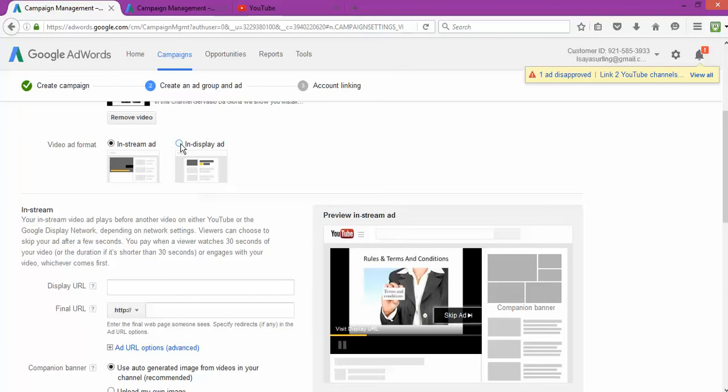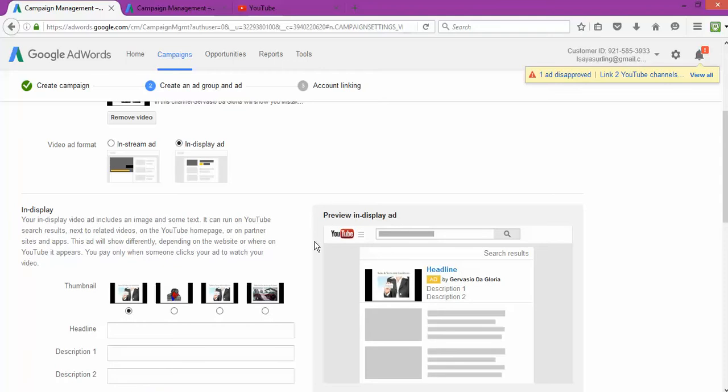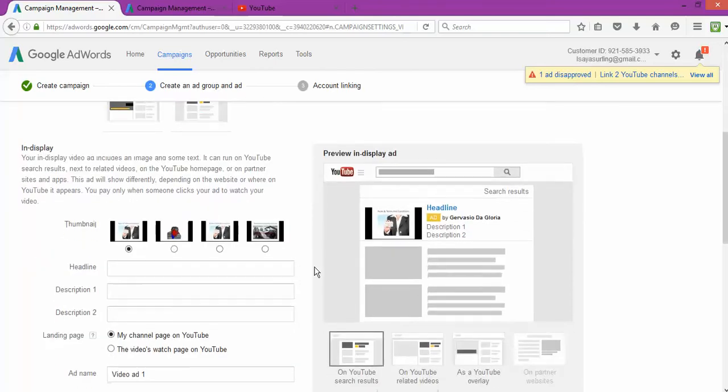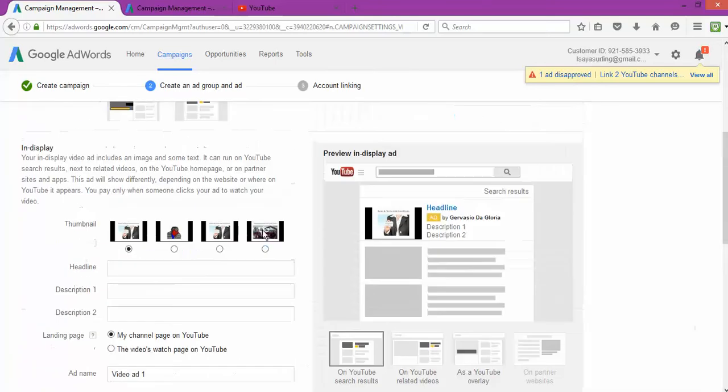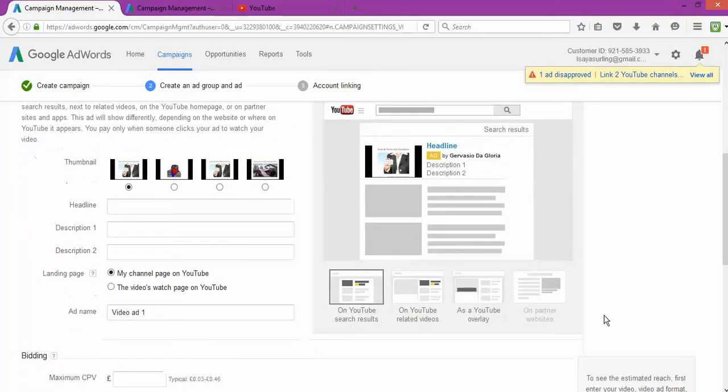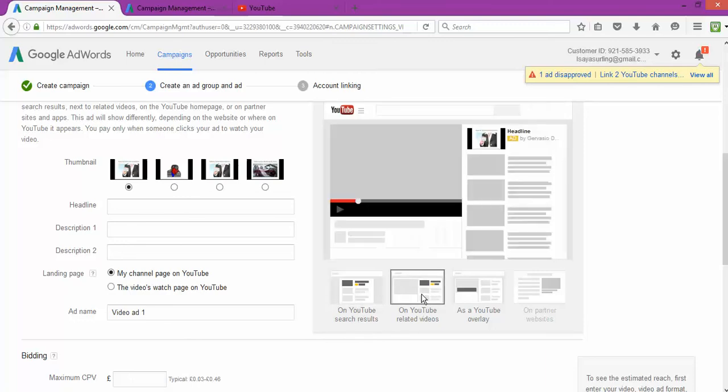That's the way you're gonna start. In display, in your video display ad, include an image and text. It can be run on YouTube search next, relate to the video on YouTube homepage, partner sites and apps. So I am going for this option because it provides me with the better results.